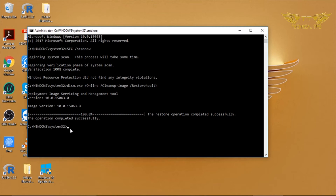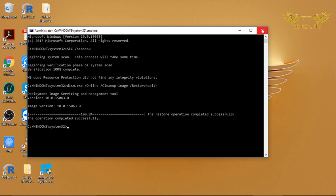So this is how you can run a scan to fix corrupted Windows system files. By running these two commands you can fix corrupted files in your operating system. As mentioned, in Command Prompt whenever a process completes, the cursor will blink next to System32. We can close the window by clicking the X at the top right corner, or simply type 'exit' and press Enter.